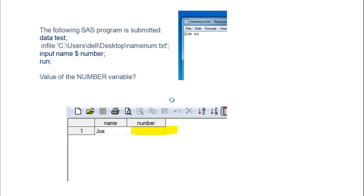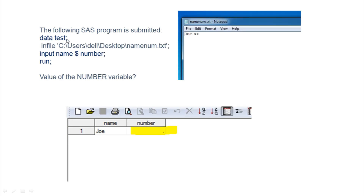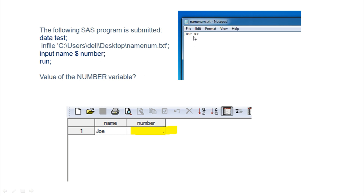The third question: you import a text file containing 'joy' and 'xx', separated by a space, where name is given a dollar symbol (character format) and number has no dollar symbol. The name variable gets 'joy', but since 'xx' is a character value being read into a numeric variable (number), the 'xx' value gets populated under number observations.